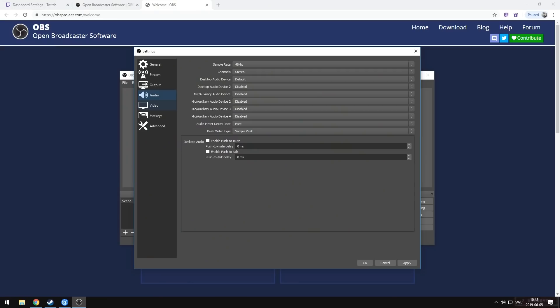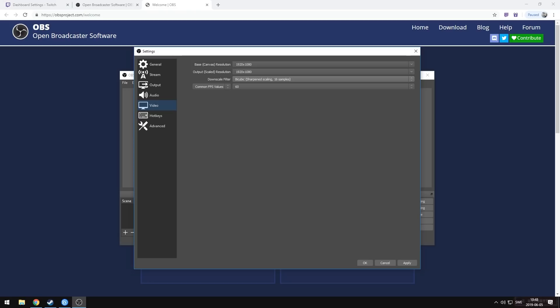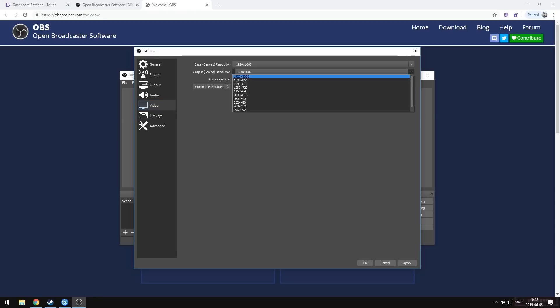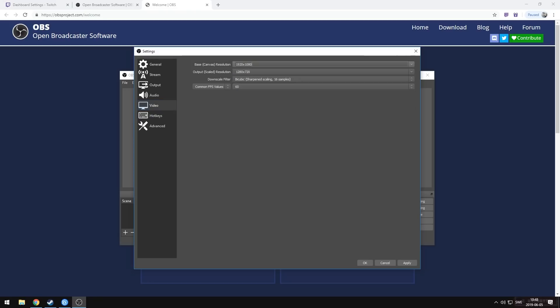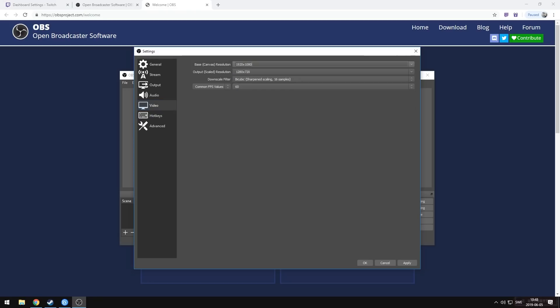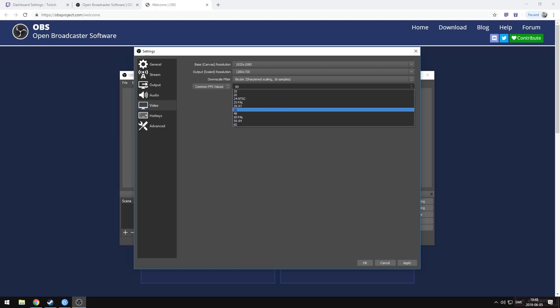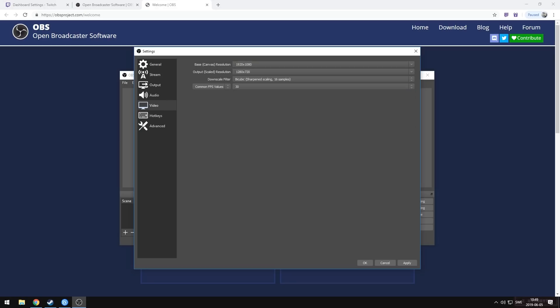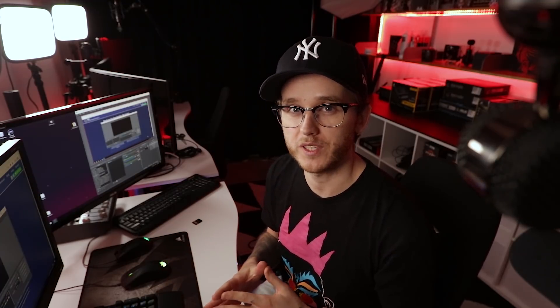Let's head over to the video tab and change the scaled resolution to 1280 by 720. The base resolution should be set to the same as the monitor you're gaming on. Go ahead and set the FPS to 30 as a good starting point. Now that we've told OBS what we want it to do, we need to tell it how to achieve that — and that means selecting either CPU or GPU encoding.